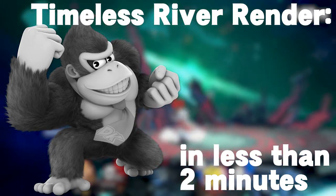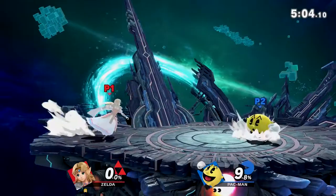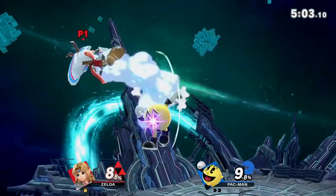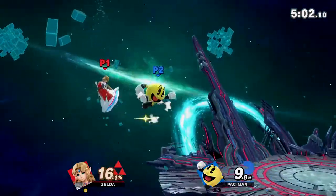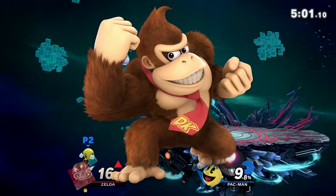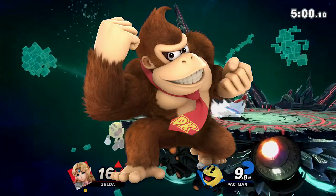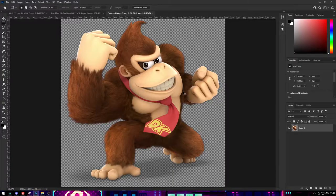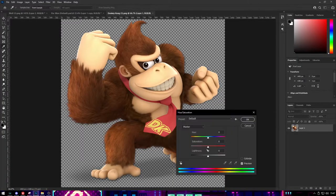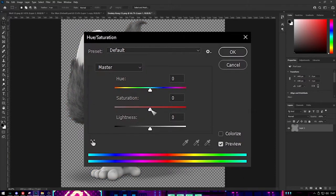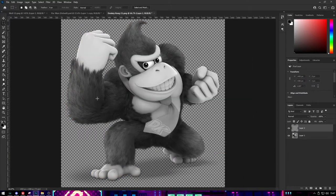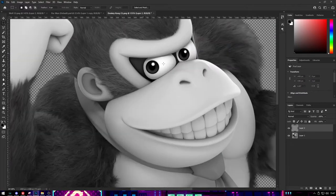Let's get started, shall we? Firstly, open your render of choice. I'll be using Donkey Kong for this example. Press Ctrl-U on your keyboard, and then flip the saturation down to minus 100. At this point, the entire body is done.